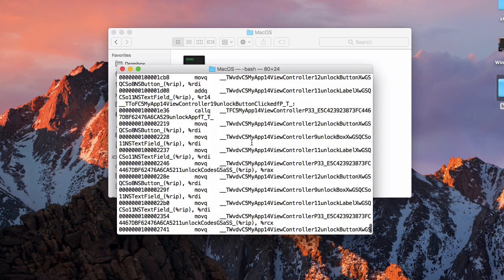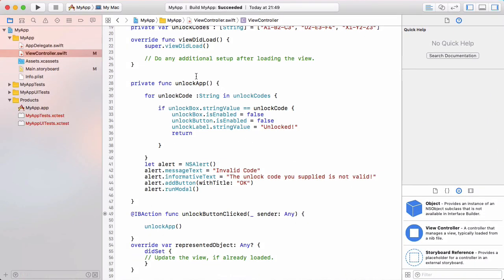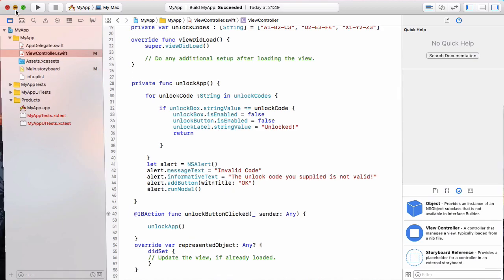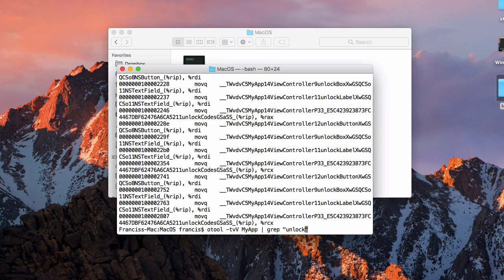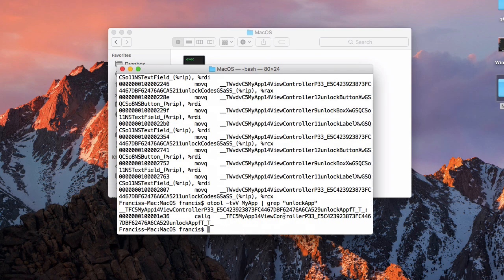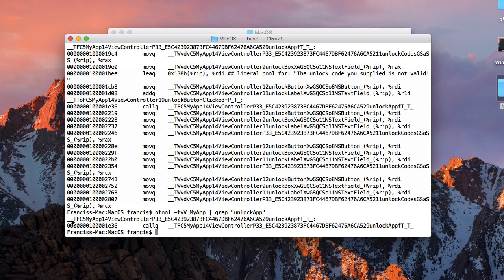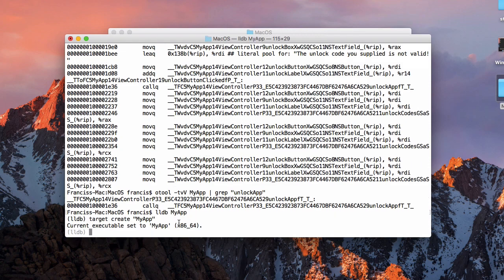The output is a lot shorter now. Because I made the app myself, I know there's a method called unlock app. I run the command again with grep set to 'unlock app', and now the output is only two lines long. We can see the method, which is our unlock app method — minus the first underscore that gets added. We copy this method name as it's stored in the executable, and now we run our app through the debugger LLDB, which comes with Xcode developer tools, telling it to attach to my app.